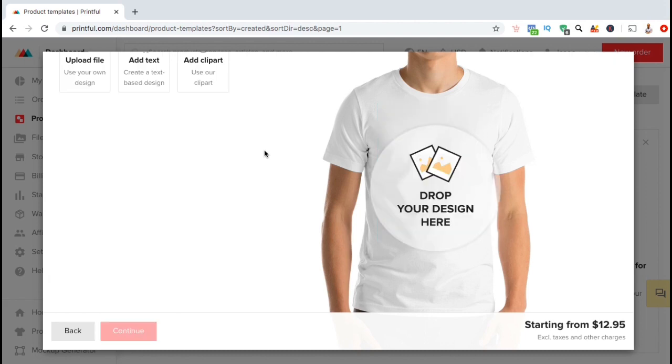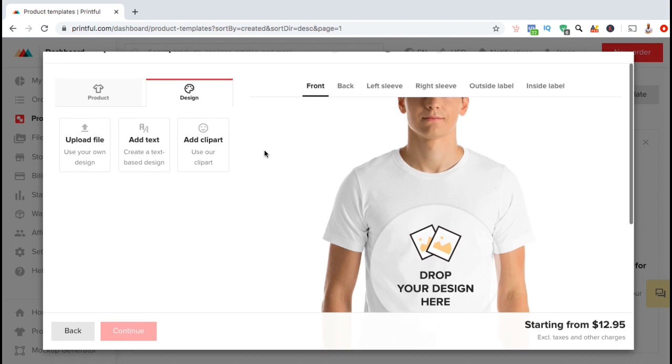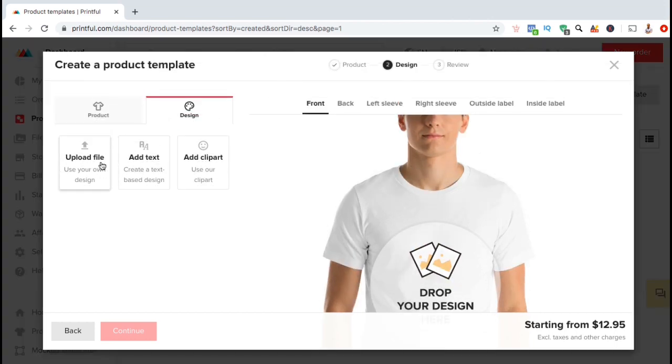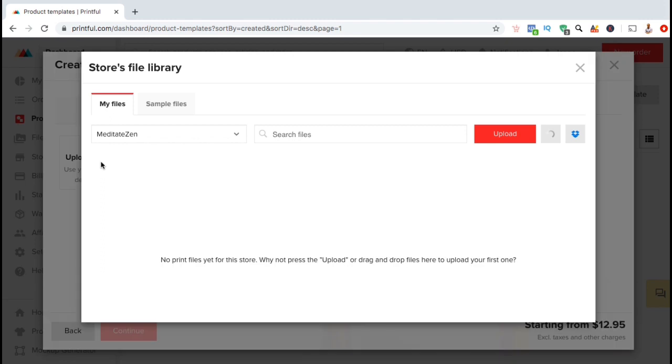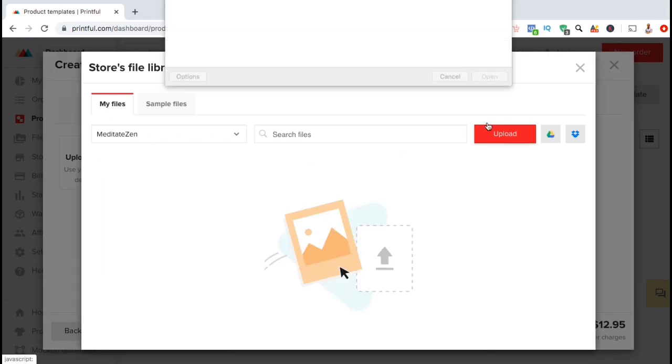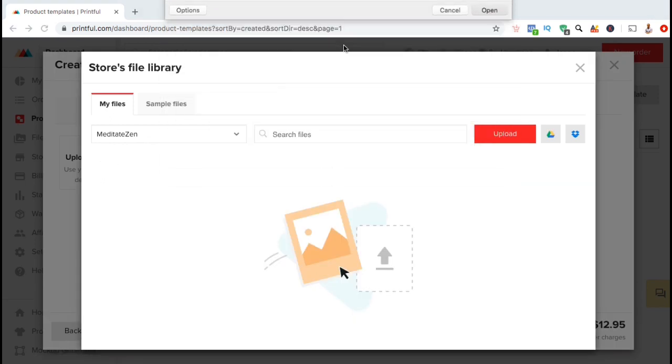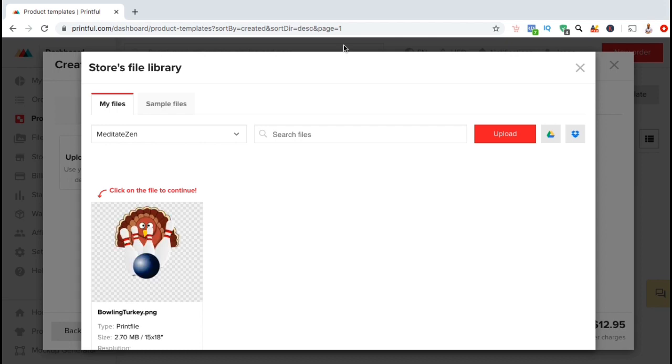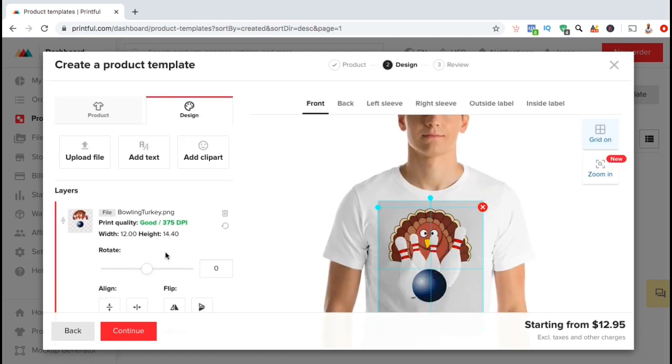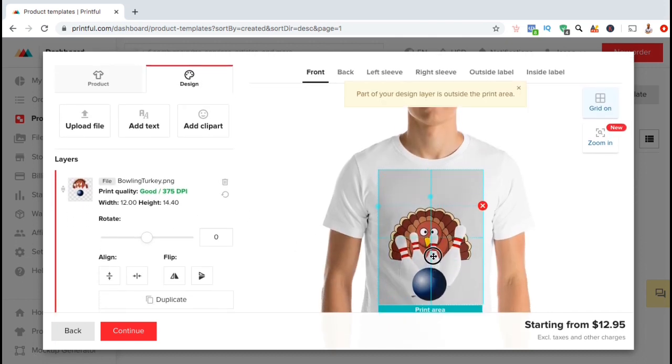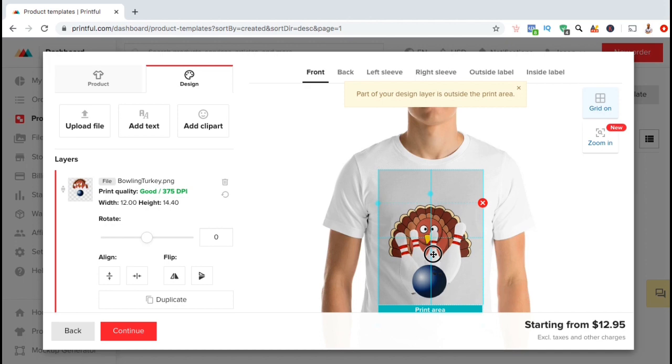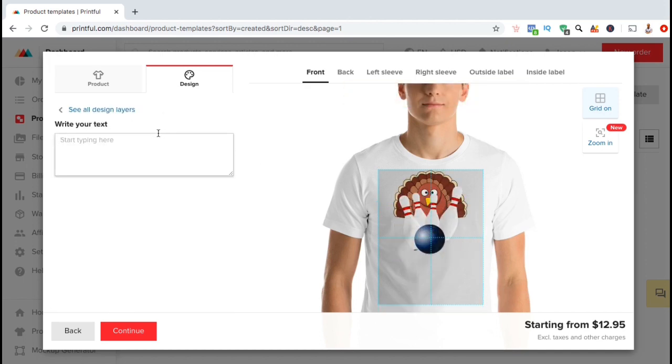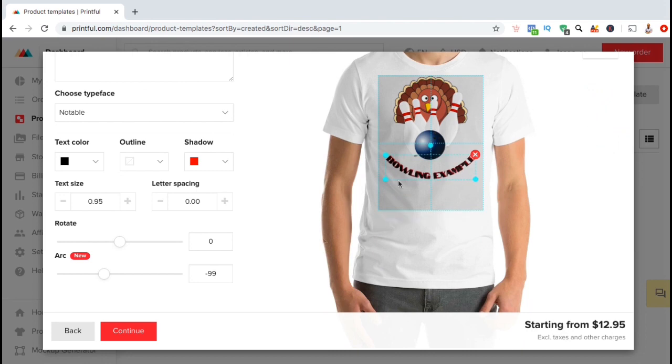If you have your own image or design that you've already created that you want to add to your product, you want to click on the upload file button under the design tab. You can then click on the red upload button and open up the file you wish to add. Make sure your image is high quality and in vector or PNG format with a transparent background. Once your image uploads, simply go down to the image and click on choose. The image will then automatically be added to your mockup where you can arrange, resize, or edit your image. You can then add even more images or add and edit new text as well.